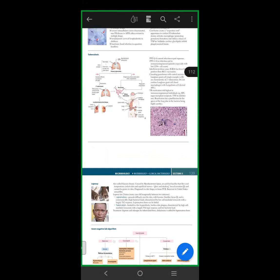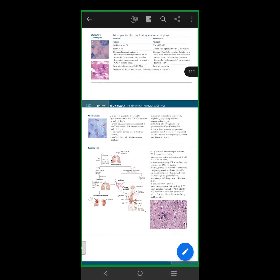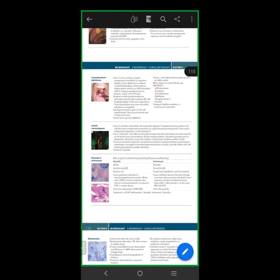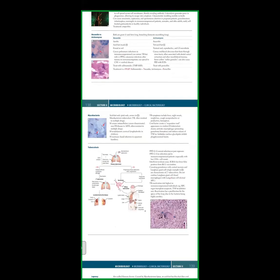Brief mention of Tropheryma whipplei: gram positive bacilli that may stain gram negative or not at all. Presents with malabsorption syndrome, migratory polyarthritis, neurological symptoms, and carditis — four systems involved. PAS positive with foamy macrophages. Discussed under malabsorption syndromes.